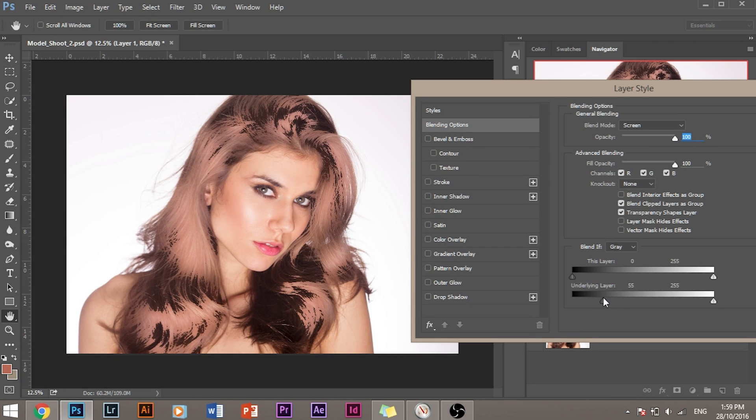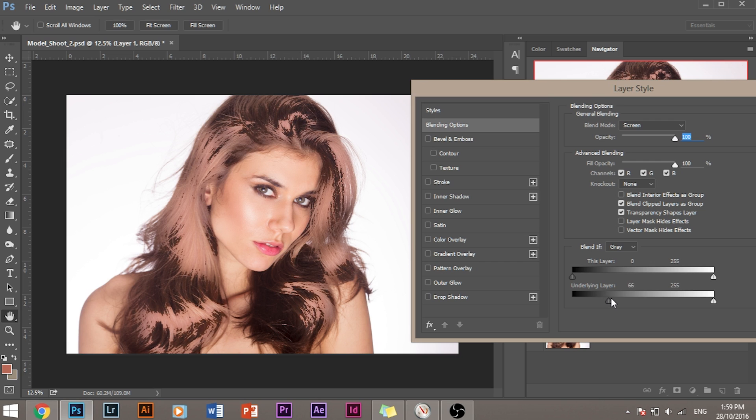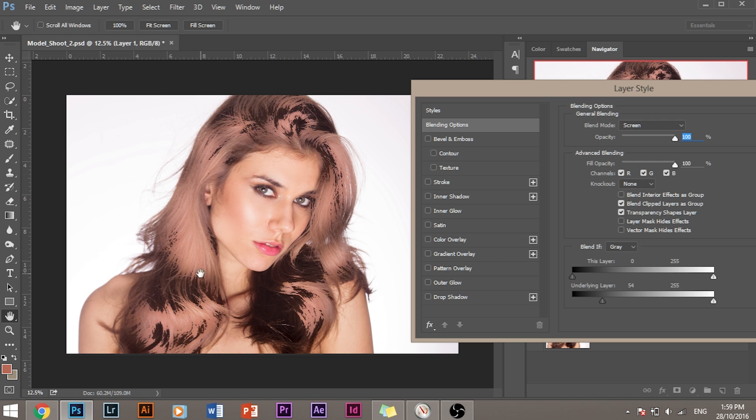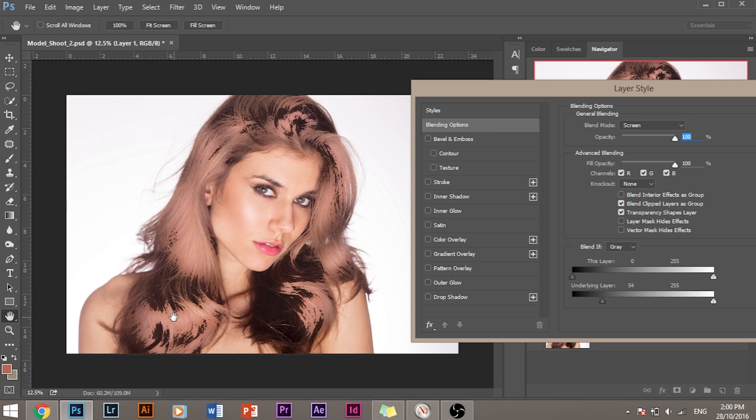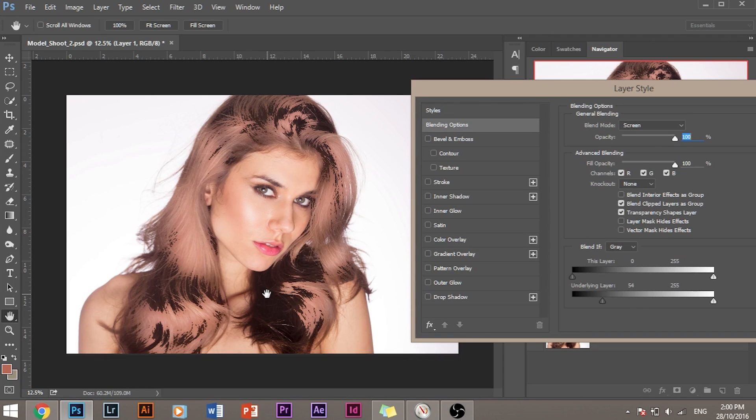But now as you can see, let's drag this a little bit more. As you can see, the transition from the areas that are shining and the areas that are not shining is not very smooth. It's very harsh. And we need to make it smooth. We need to make the transition smooth.